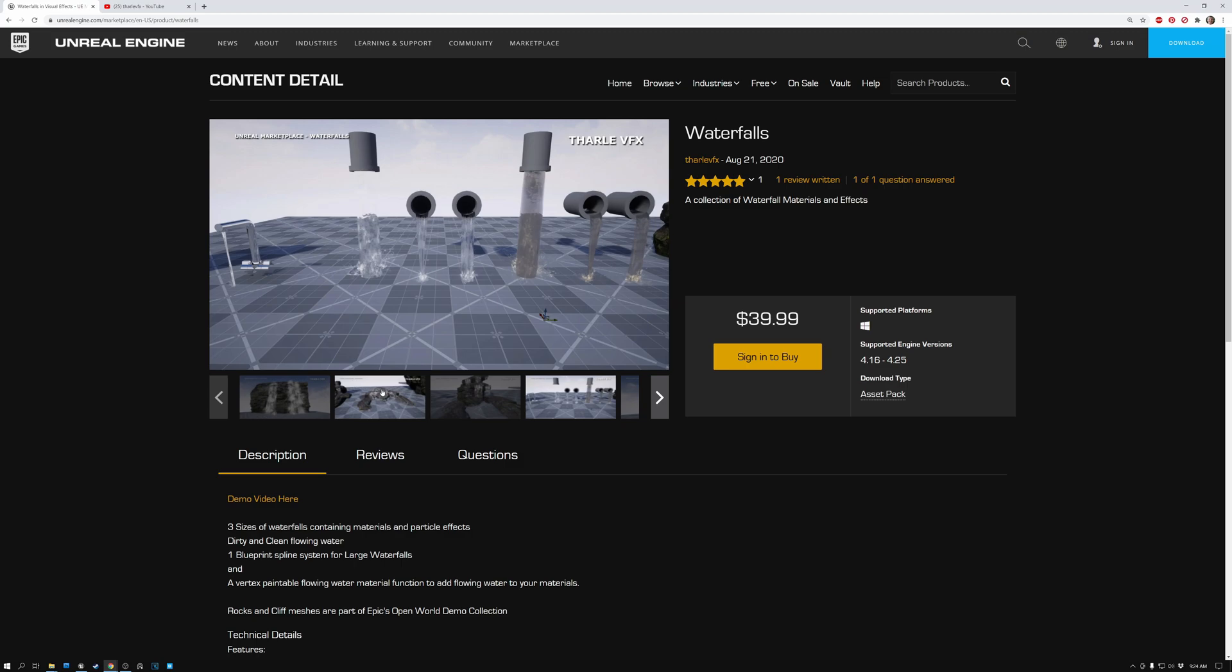So I reached out to him and he said, sure, I would be happy to help you out, Ben. And he spent a couple of days putting together some waterfall meshes and particle effects that we can put into our scene to fill in the gaps between the water. And they look fantastic, man. Tom came through in a big way. So let's switch over to Unreal and I'll show you what I mean.